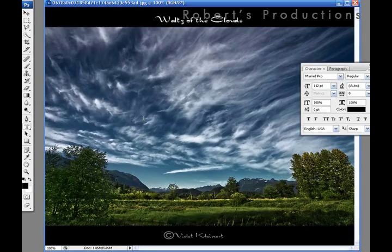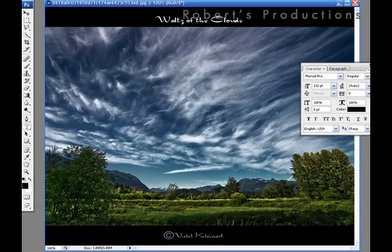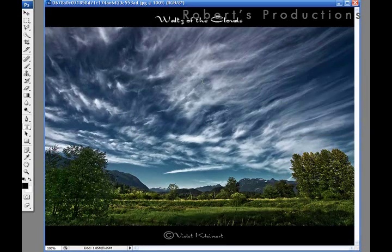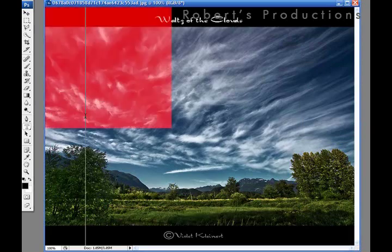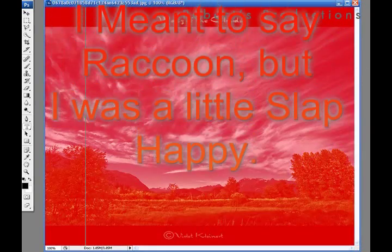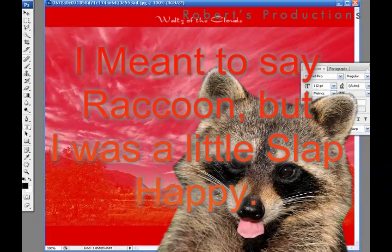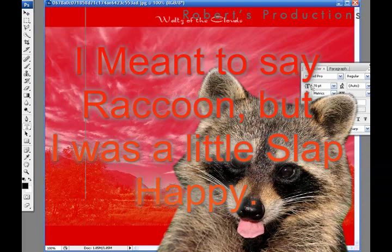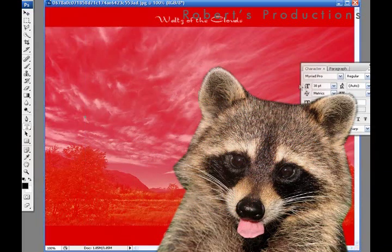I'm going to select a pretty big size, which that size is actually pretty good already. And that font is good as well. Whoa, maybe not. Okay, let's bring down that size, a little bit more, a little bit more.